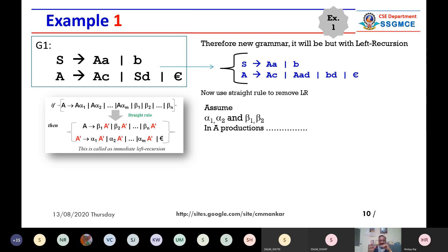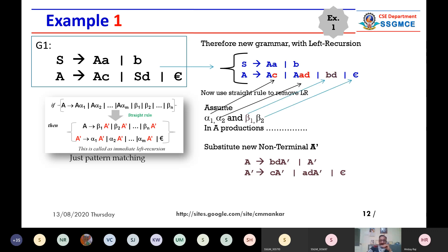What we have to do is think in terms of pattern matching. We have to match the blue color production rules with the straight rule. Whatever alphas are there — alpha one, two, up to M — and whatever betas are there up to N, we identify them. Two production rules are calling itself, so we need alpha one and alpha two, and beta one and beta two for the A production rule. C is matching to alpha one, lowercase AD is matching to alpha two. Then beta one can be BD and beta two can be epsilon.